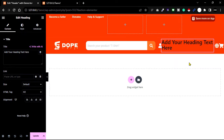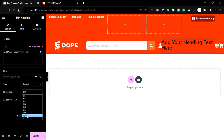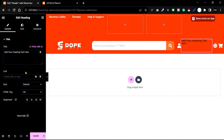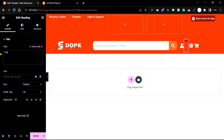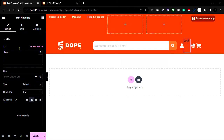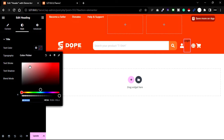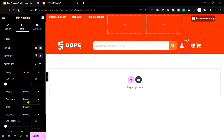Then add text beside each icon. Go to the widget panel, drag the text widget and paste it beside the user icon. Change the HTML tag to H6, replace the text with 'Login', and center this text. Go to the Style tab and change the text color and font weight to medium.